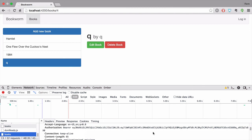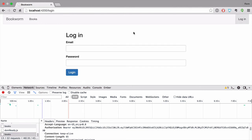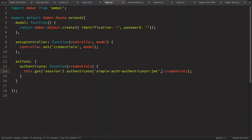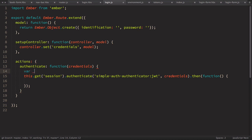The last thing in this episode: let's show the login link only when the user is not authenticated, and the logout link when they are. Also, when we log in we don't redirect anywhere, so let's fix that. In login.js the authenticate method returns a promise, so we use .then(), and inside we call this.transitionTo('books'). Now when we log in we're redirected to the books route.